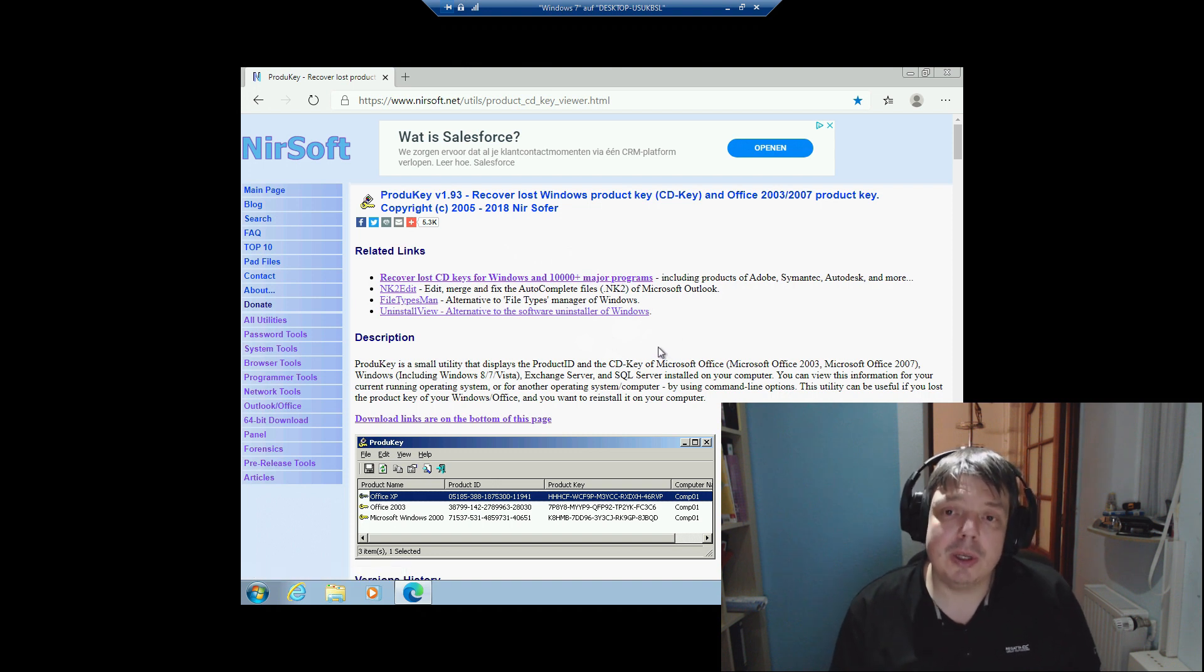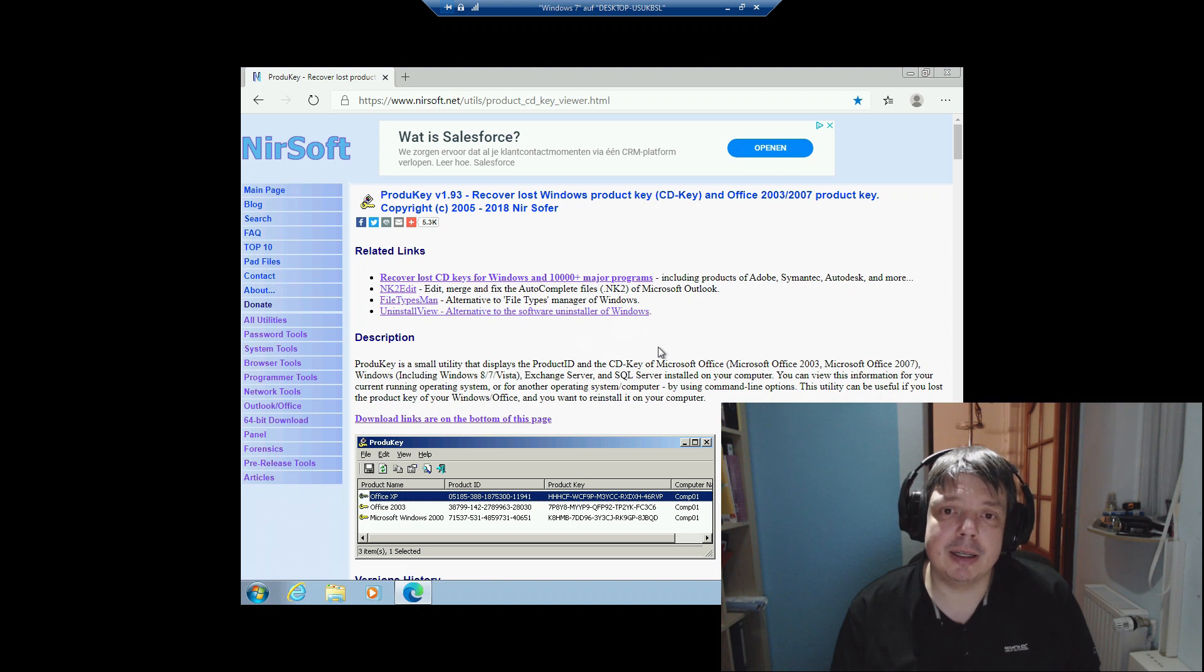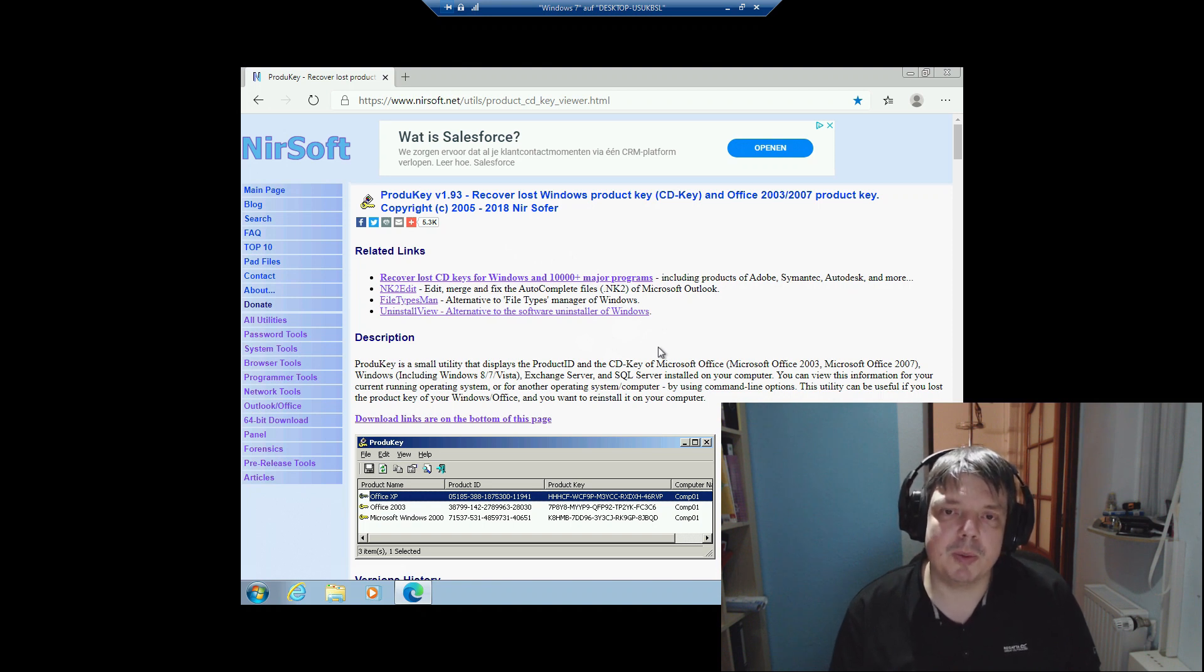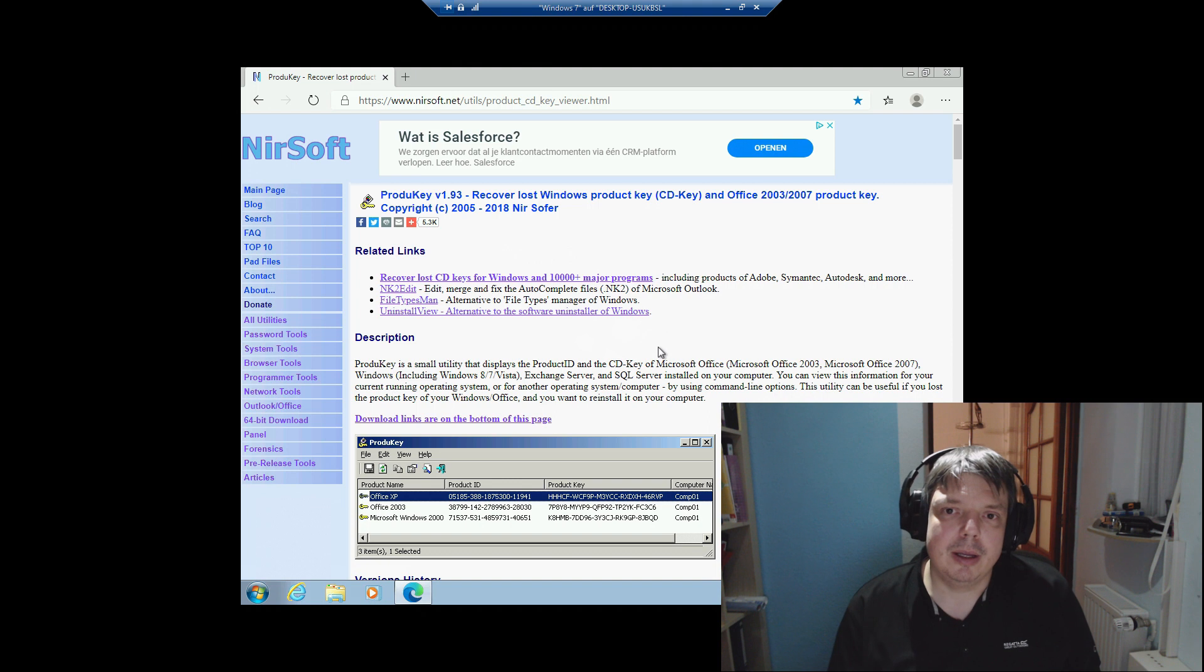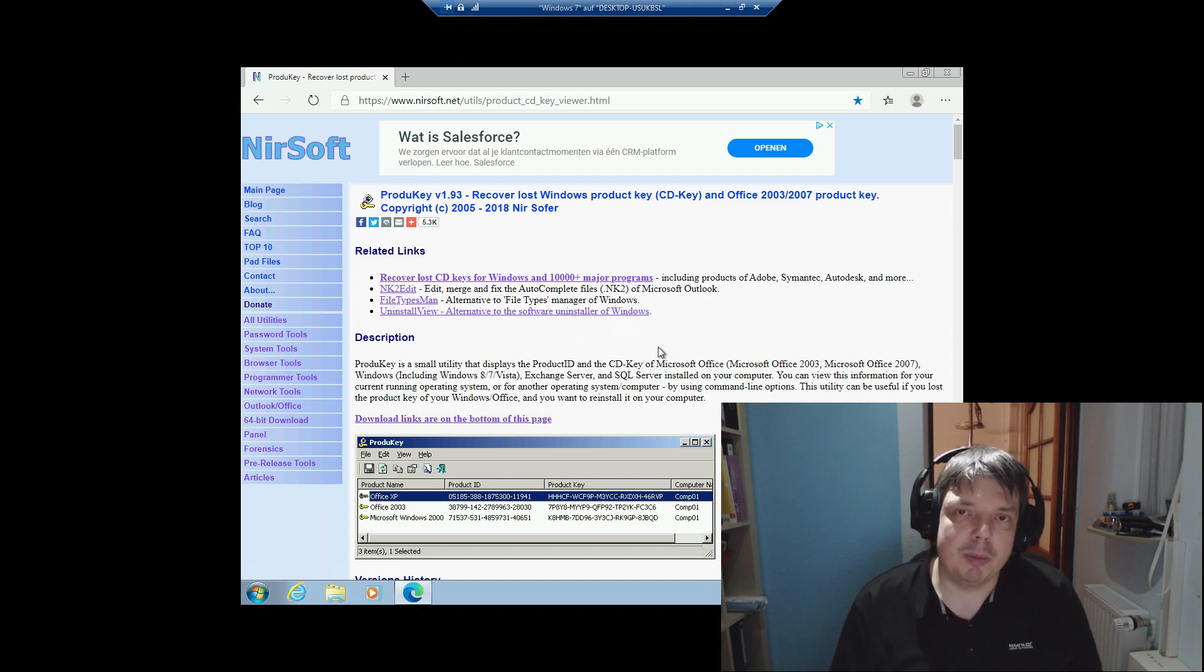You don't have to install it, and it's a system admin's and supporter's best friend because it helps with wiping your machine, migration, reinstalling, etc.